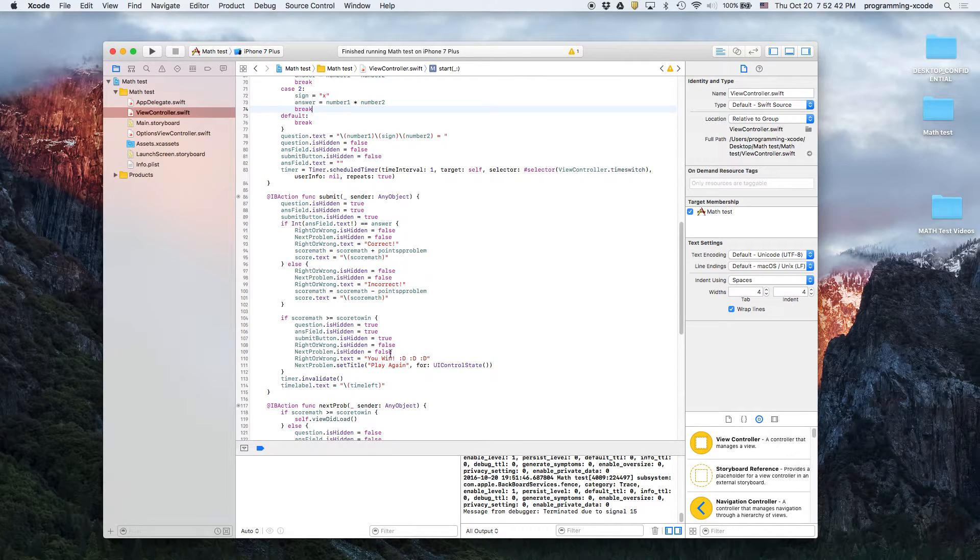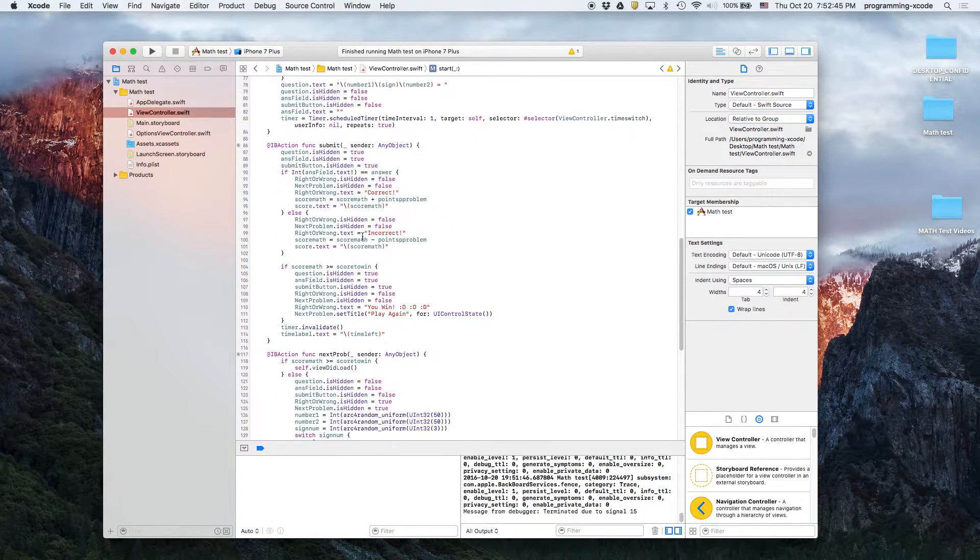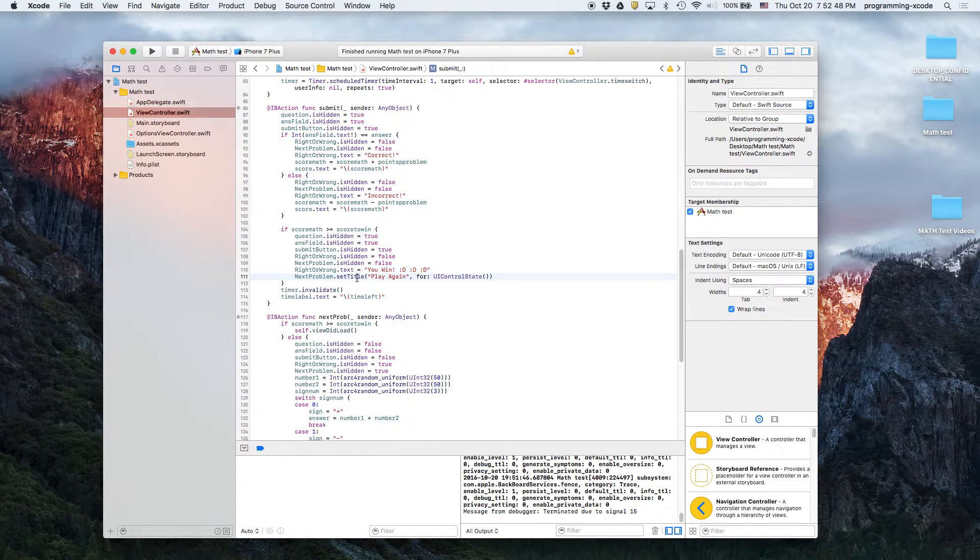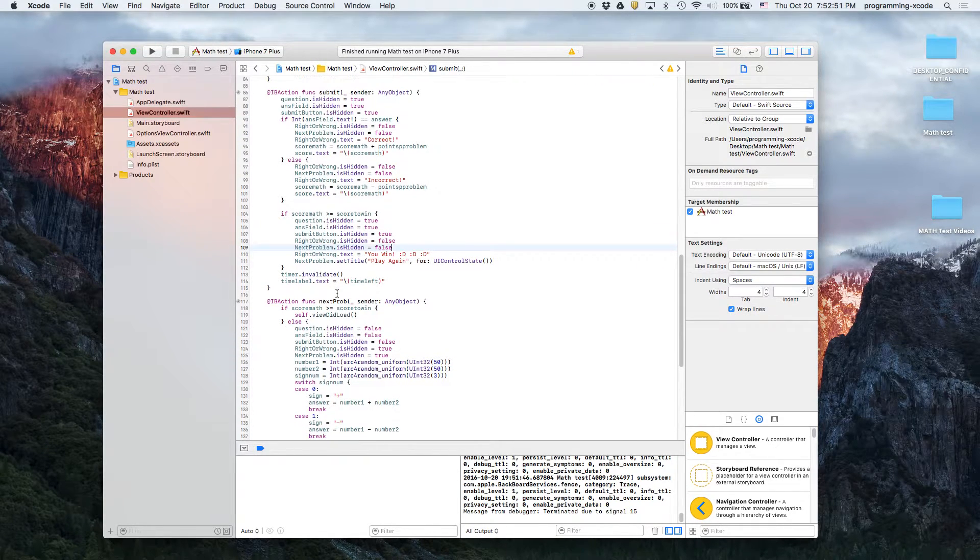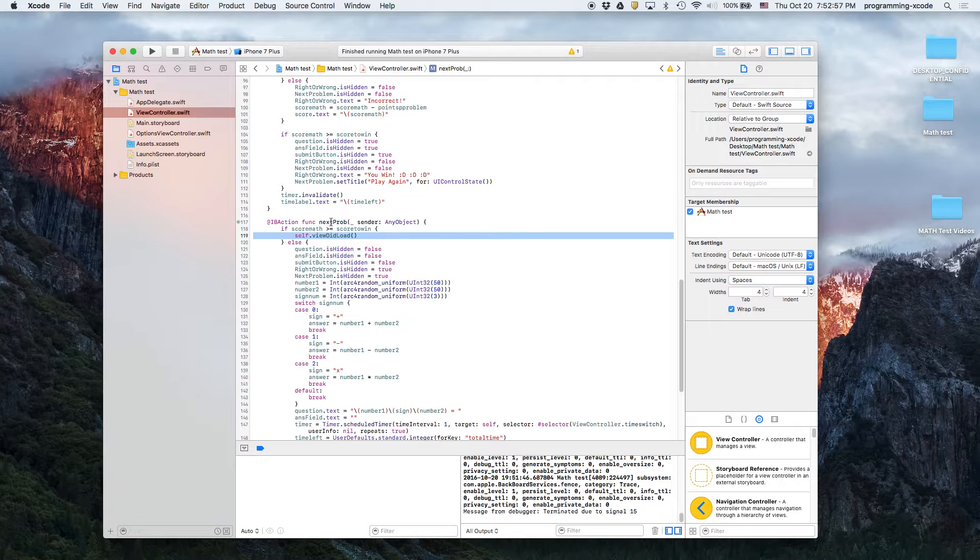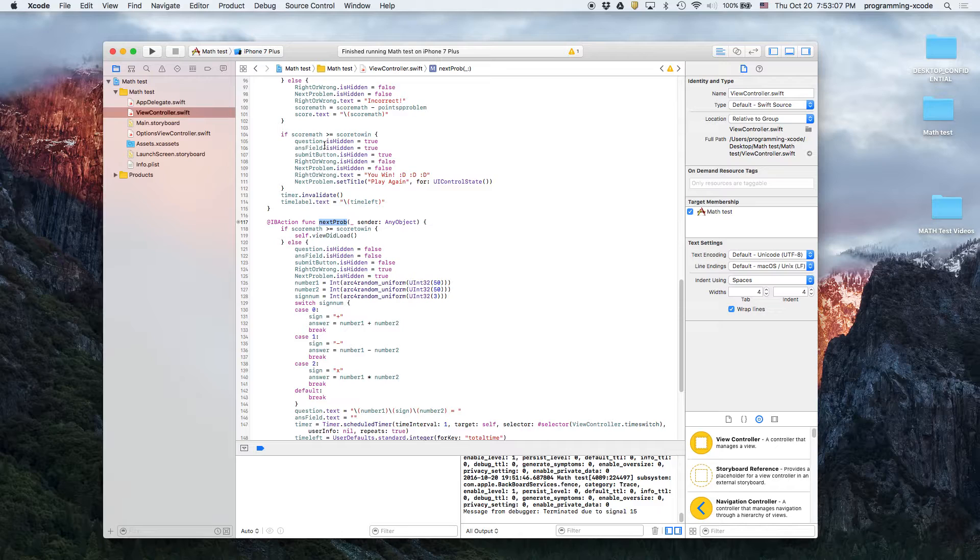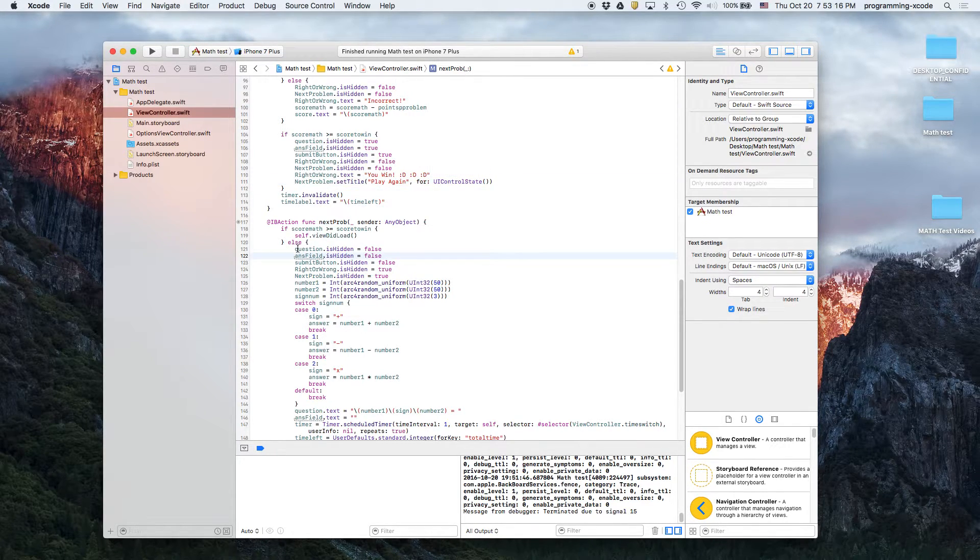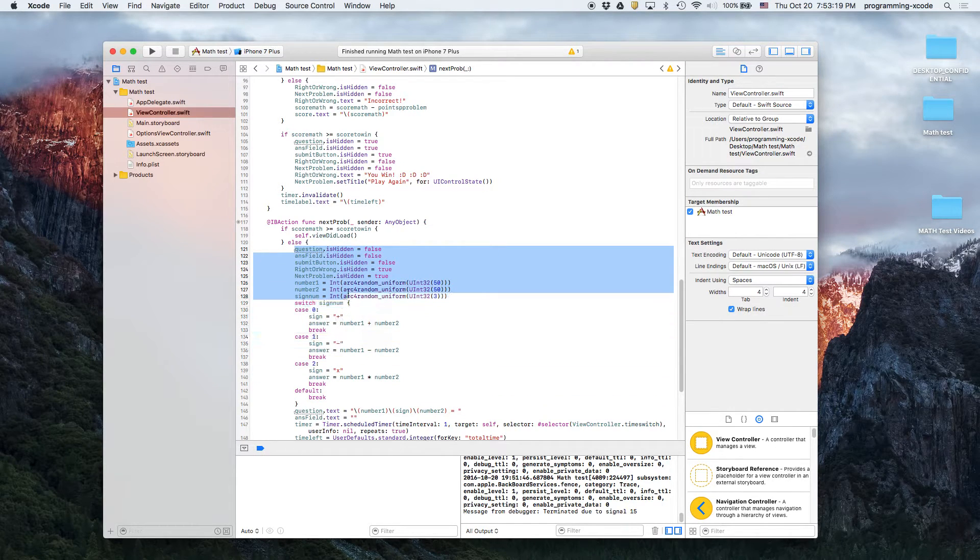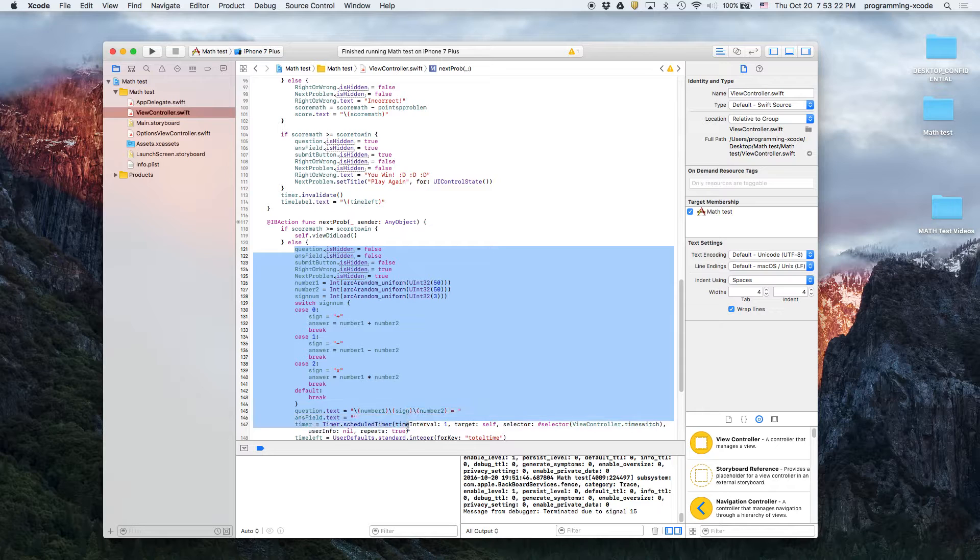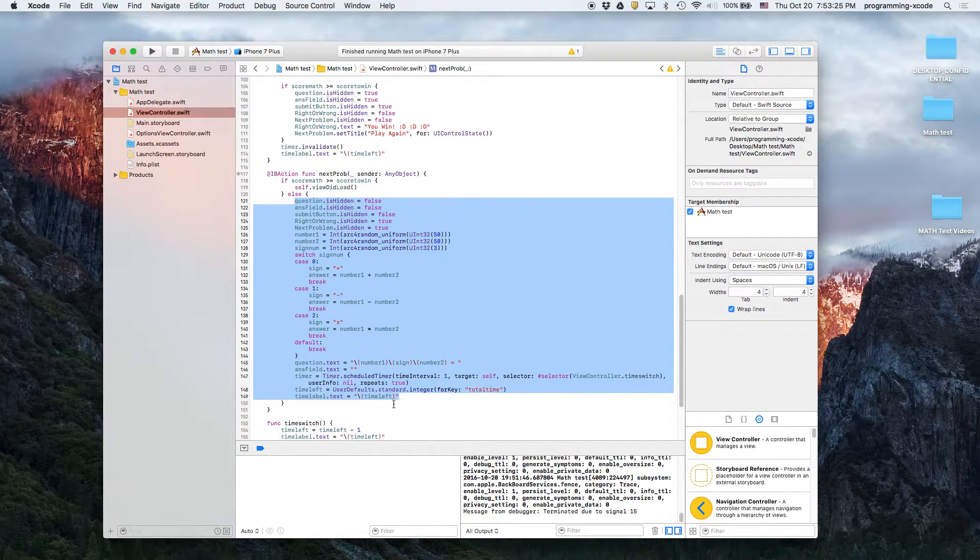And then for submit, didn't really change anything except for the score to win, and not really anything left there. And then score math is less than or equal to score to win. That means if we press next problem and the score is actually greater than or equal to the score that you need to win, then it runs view did load so that we start the game over again. We also change the title and then question dot is hidden equals false. And then if it's not reached the desired, then it runs this patch of code.